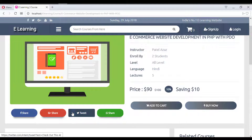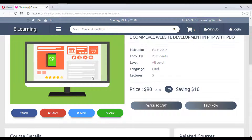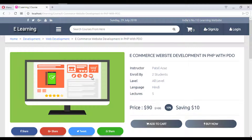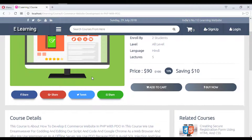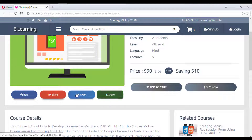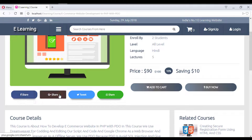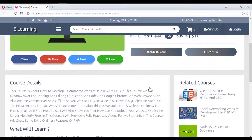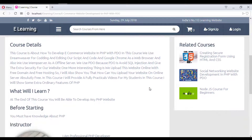On the course detail page there are 'Add to Cart' and 'Buy Now' options. Users can also share the course on social media platforms such as WhatsApp, Twitter, Facebook, and Google Plus.